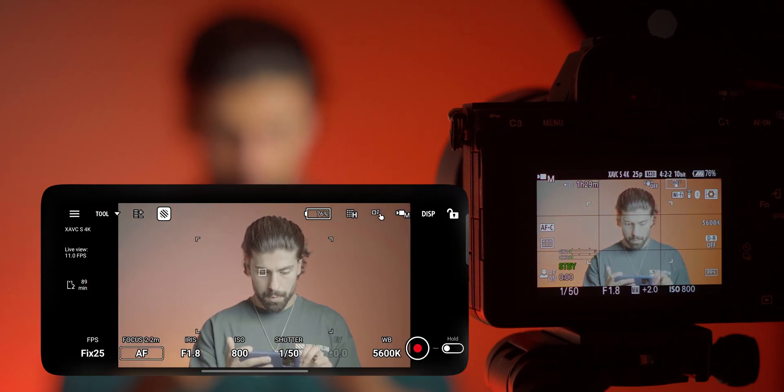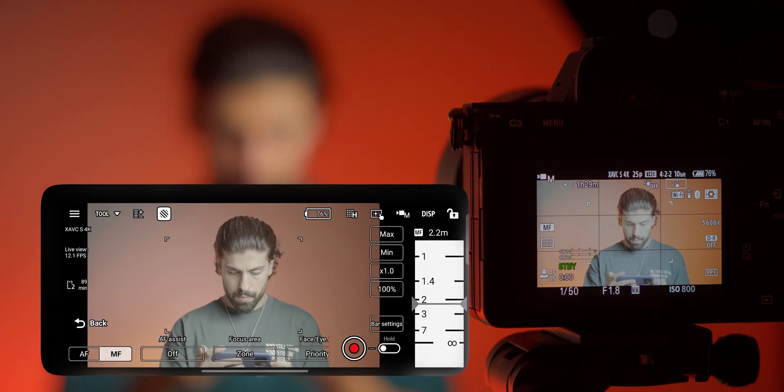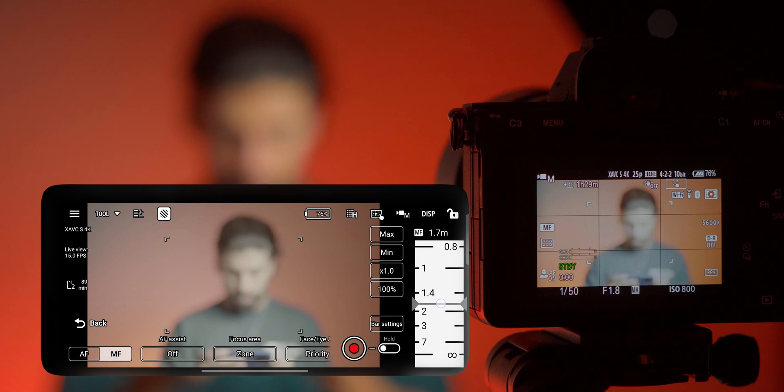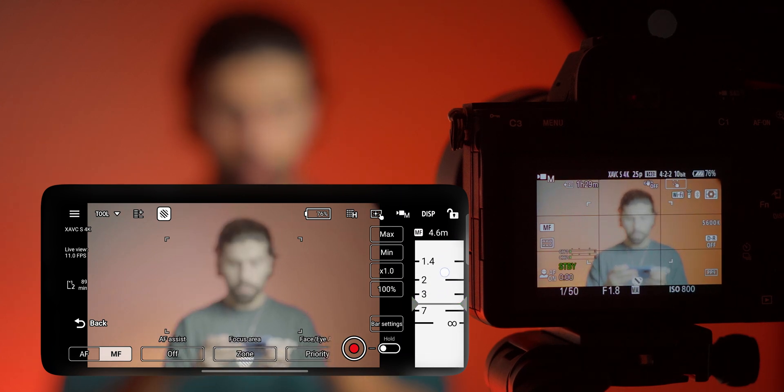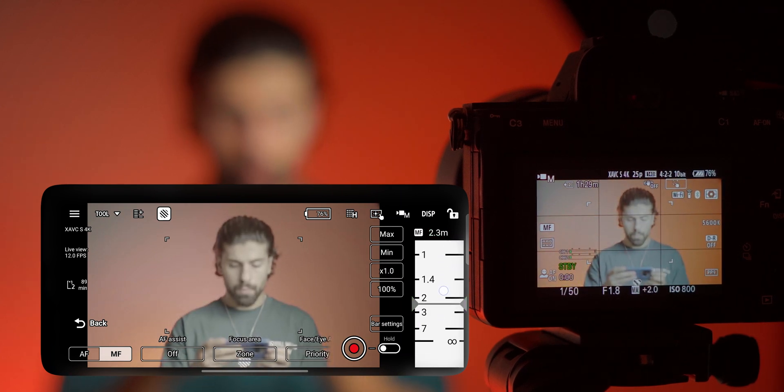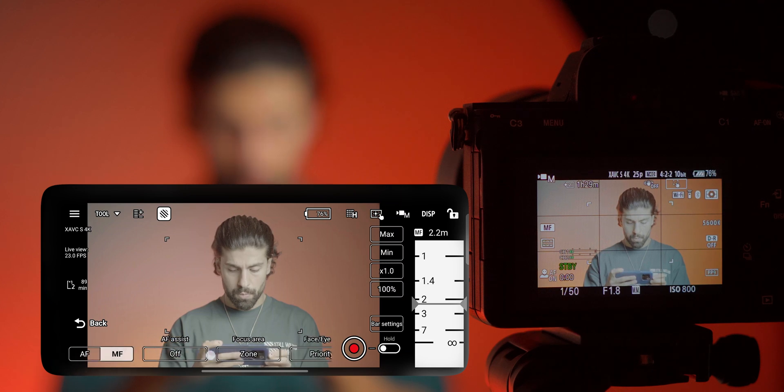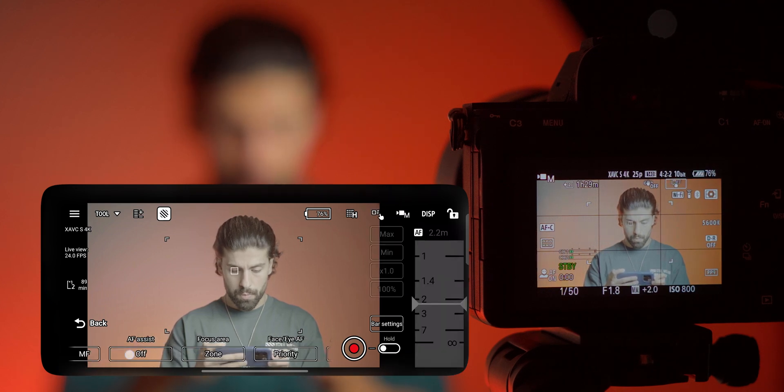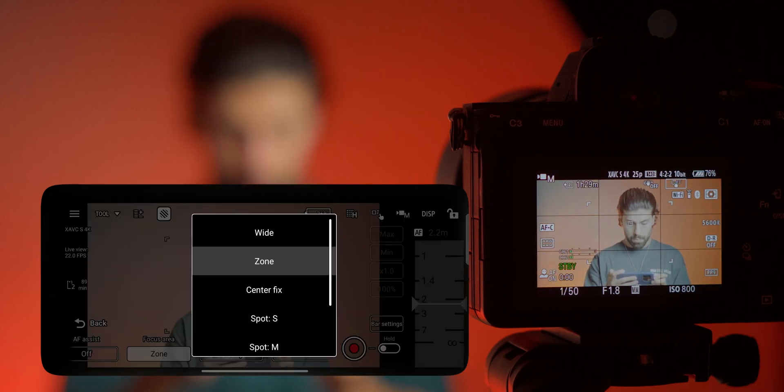And as you see you can change the focus to manual focus and it works really well. It's not as smooth as the manual focus which you do with the lens but it is good to have it. And other than that you see that focus area you can change them as you do it on the camera.